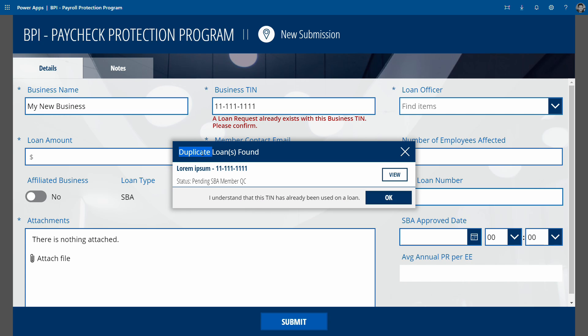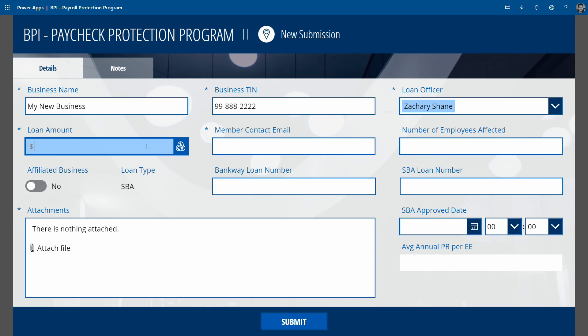The business TIN actually checks for existing loan numbers in the system, and it'll say that a duplicate loan was found. One of the big issues this client had was so many loans coming through and so many loan officers processing them that things were getting jumbled up. So we came up with this duplication check that simply shows you there's something else in the system.